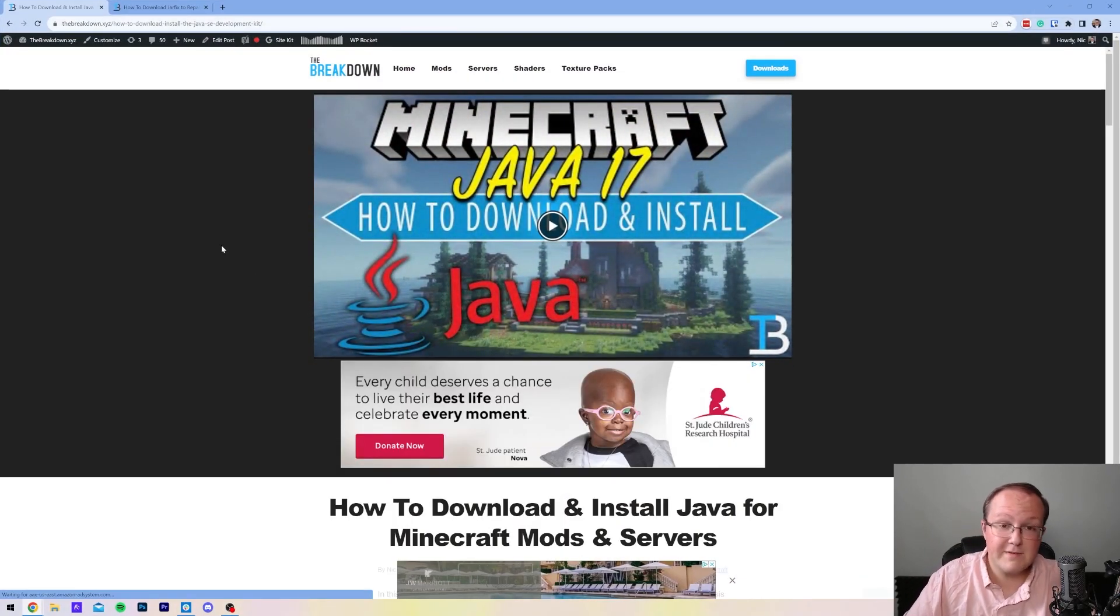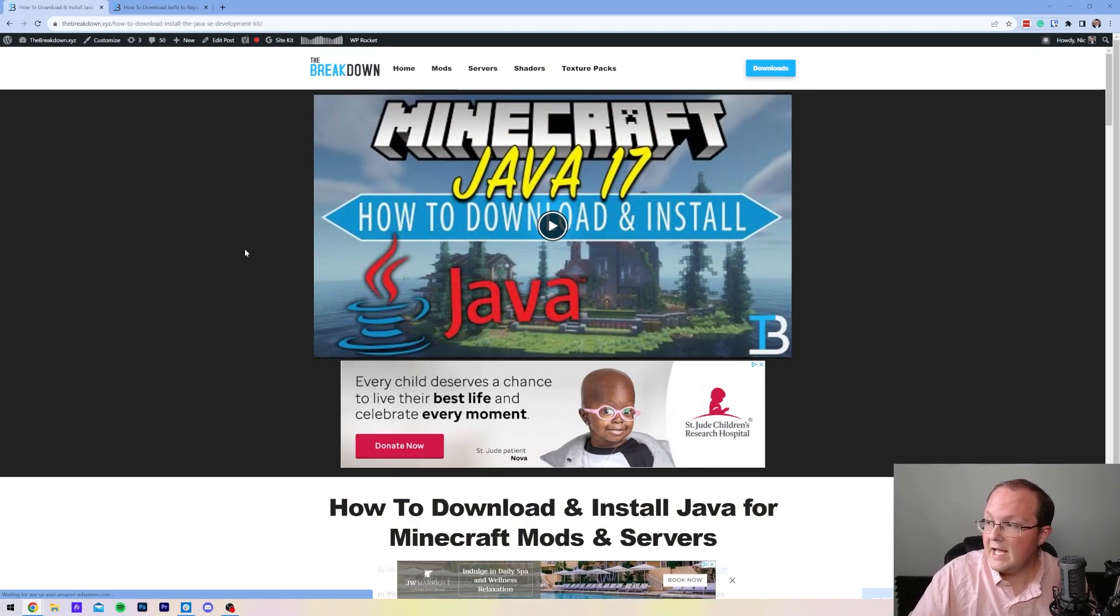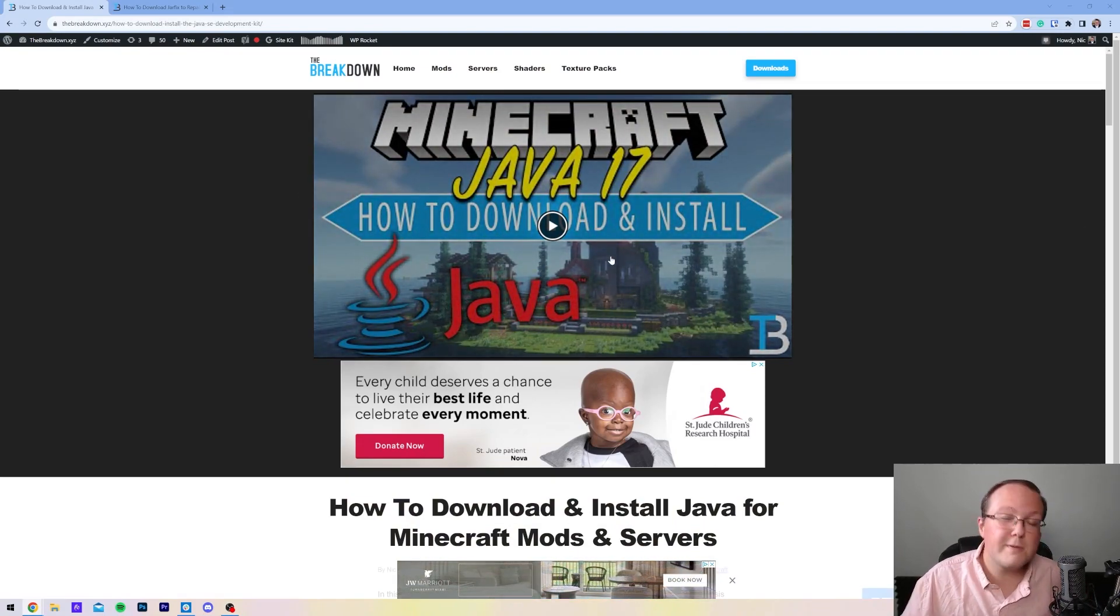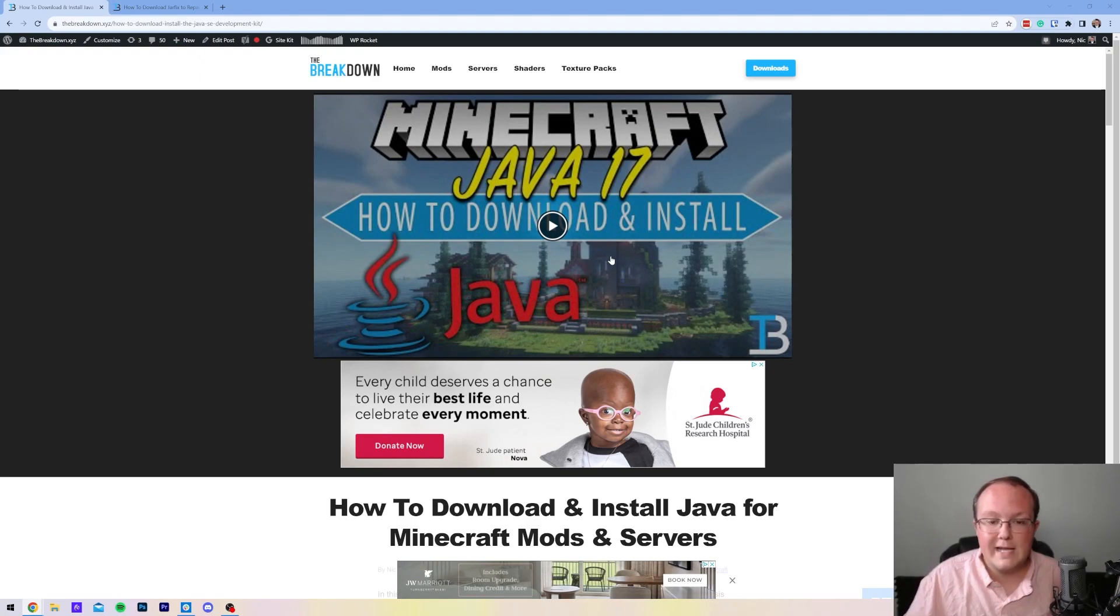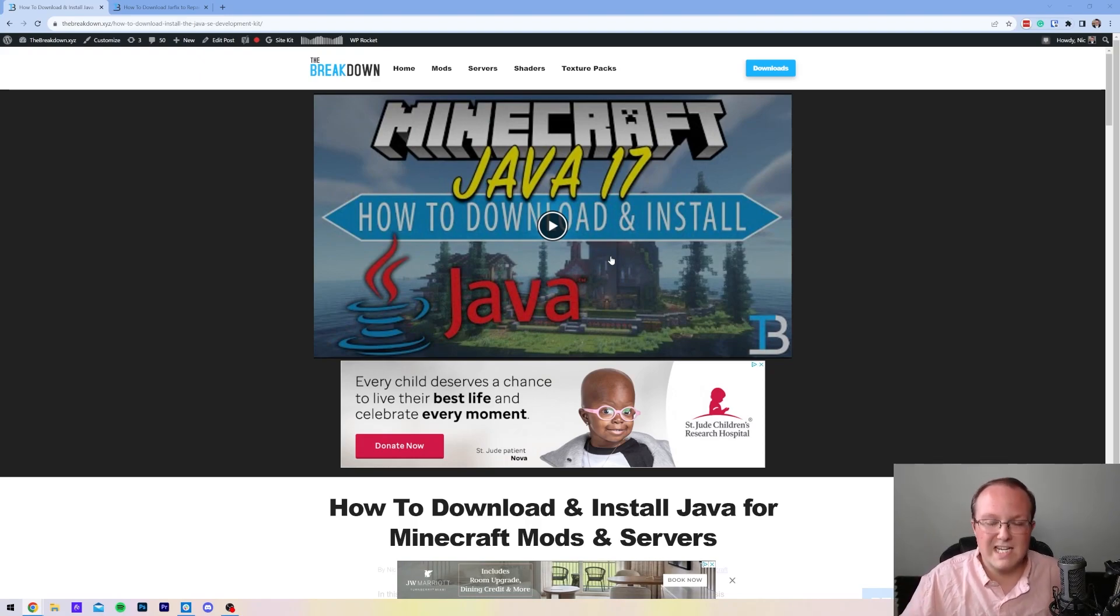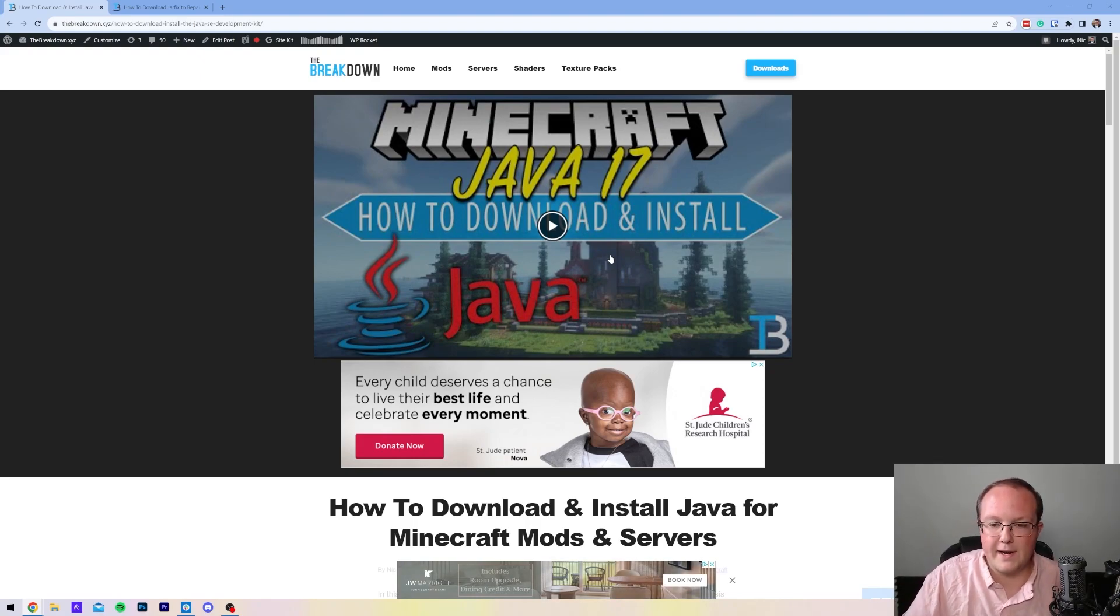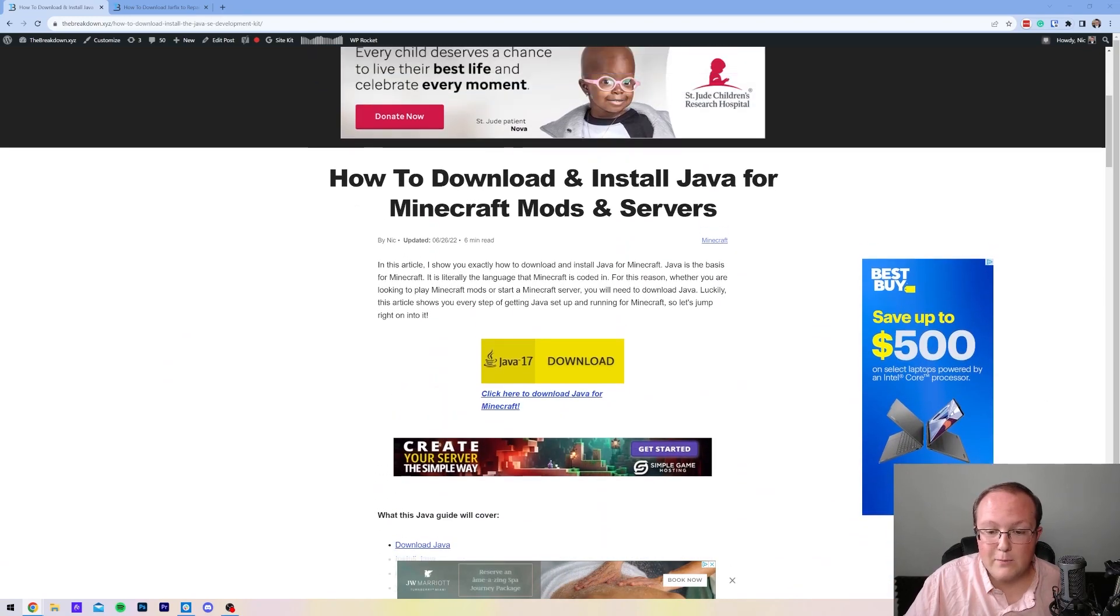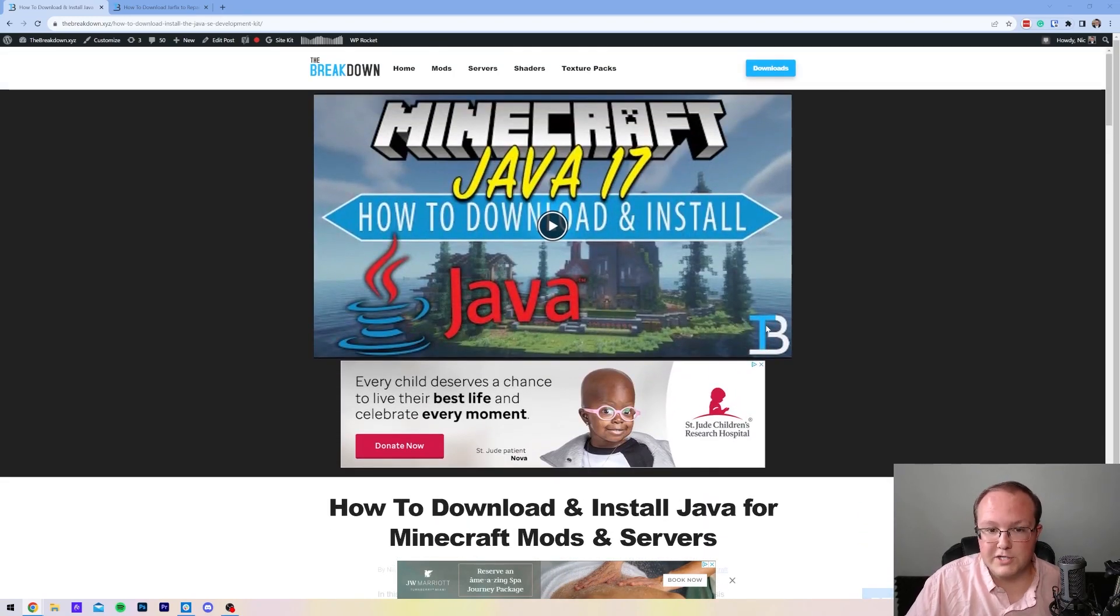Specifically right now, that's Java 17, and in the future it might change. If this link's changed, it's just because Java's updated and there's a new basically accepted version out there. We always keep this up to date with the most recent version.